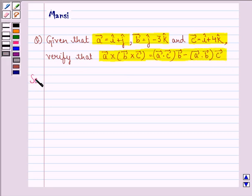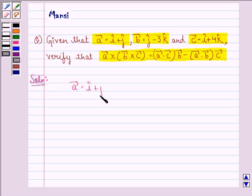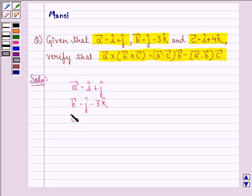Let us see the solution to this question. Here, vector A is equal to i cap plus j cap, vector B is equal to j cap minus 3k cap, and vector C is equal to i cap plus 4k cap.